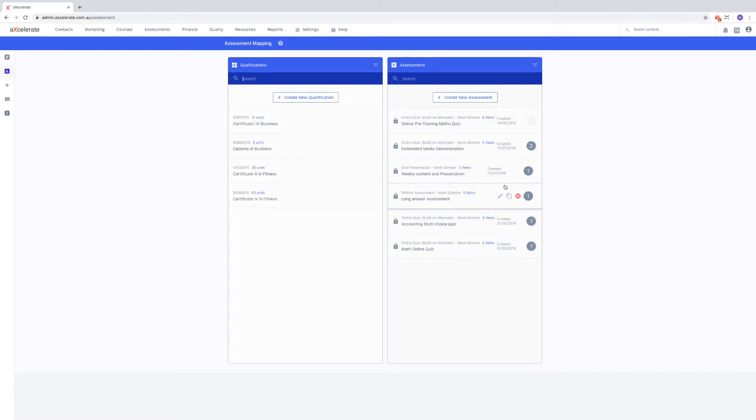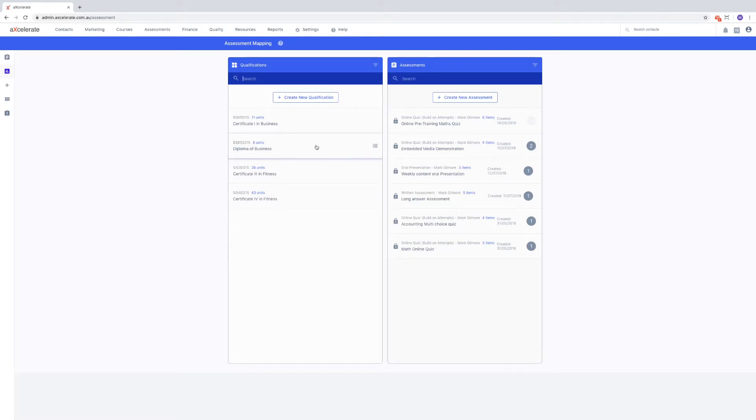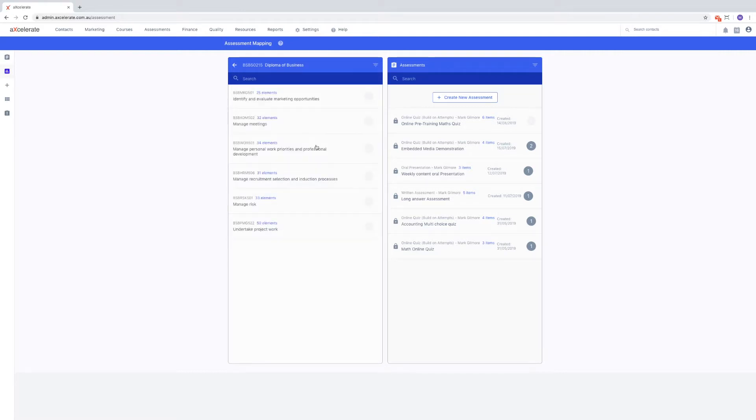As mentioned previously, we cannot link assessments to qualifications. Therefore, we must choose our qualification and drill down into the units by clicking on it.